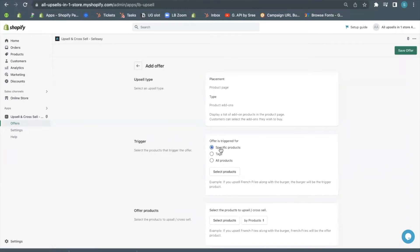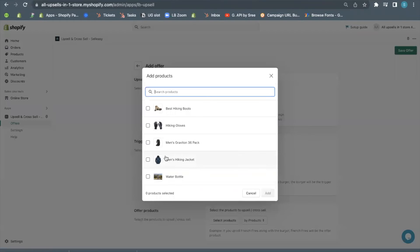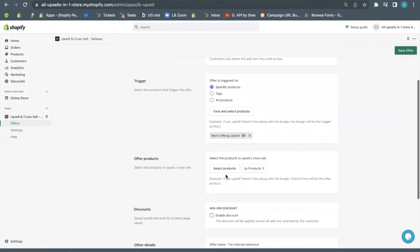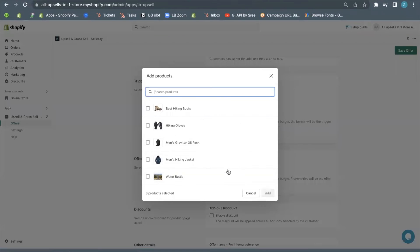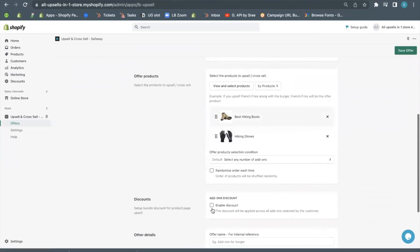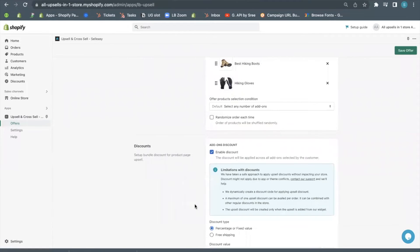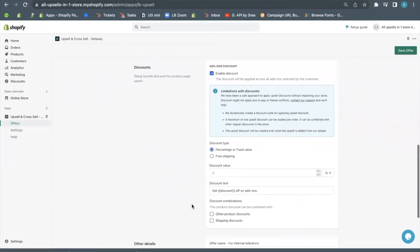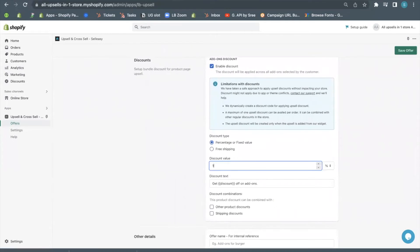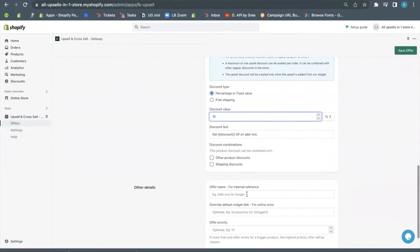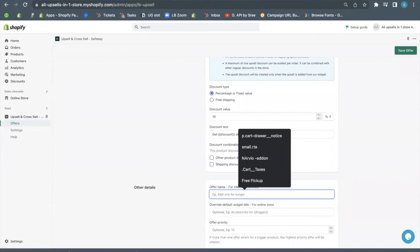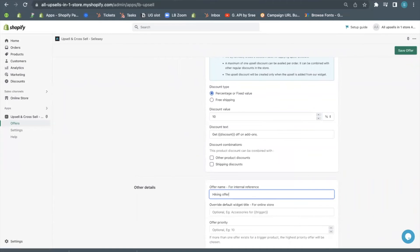Select the trigger product, which is the main product. Now, select the add-on products that are shown along with the main product. Enable discount to make the offer attractive. Enter the offer name. Hit save to preview the offer.